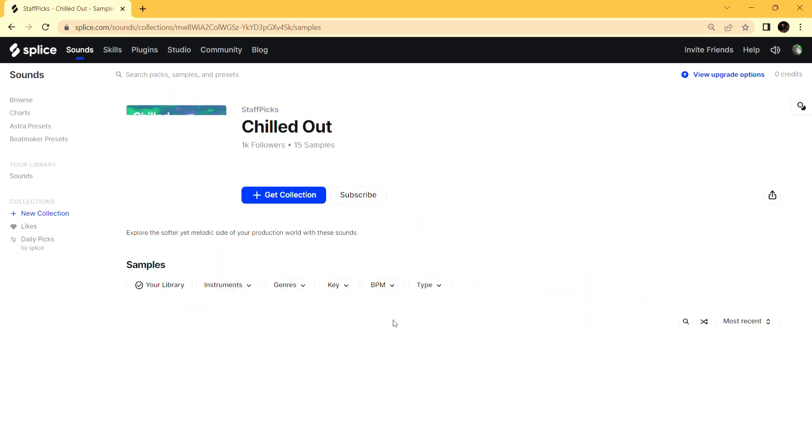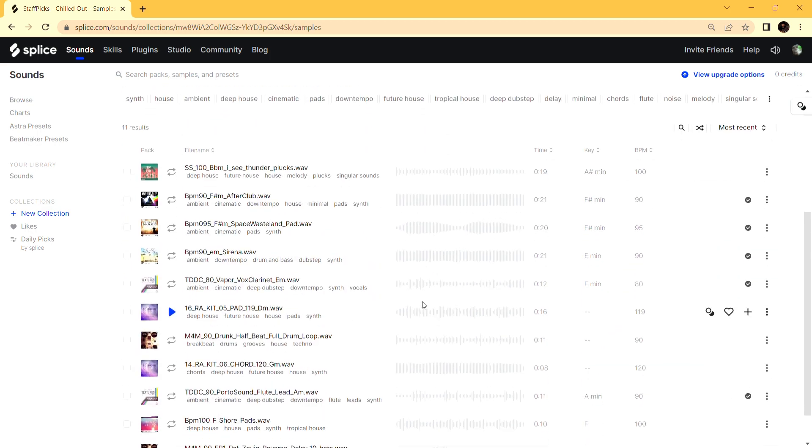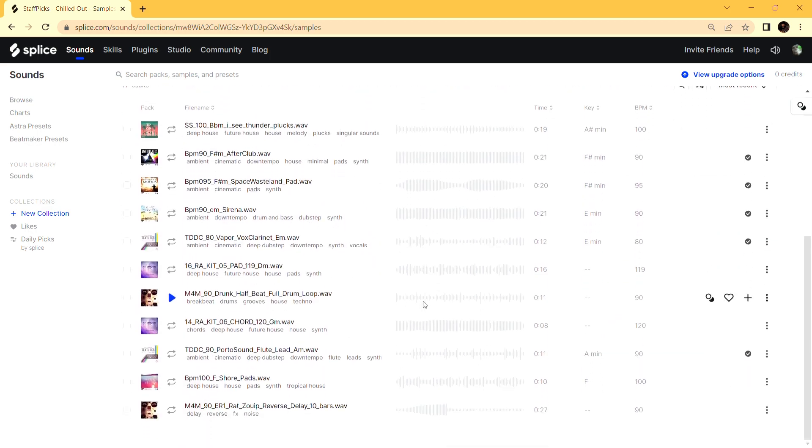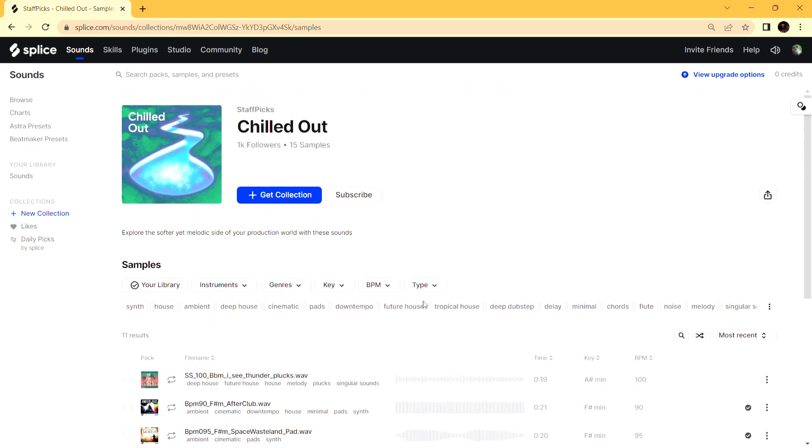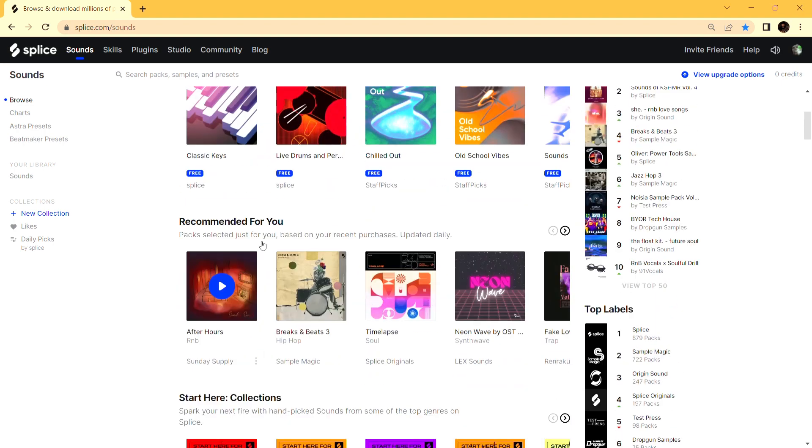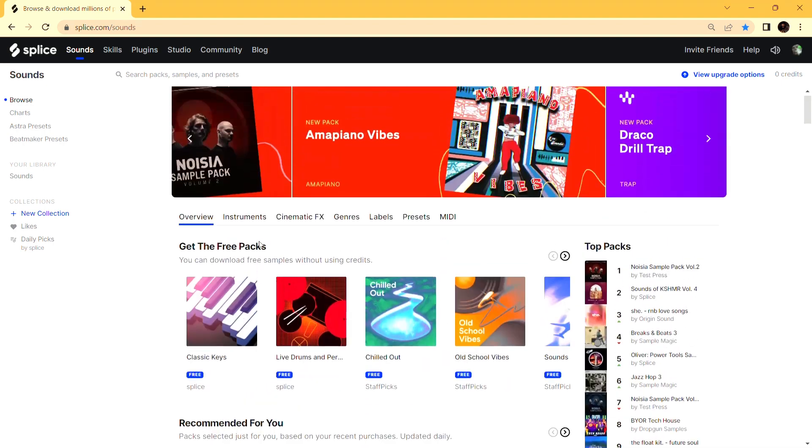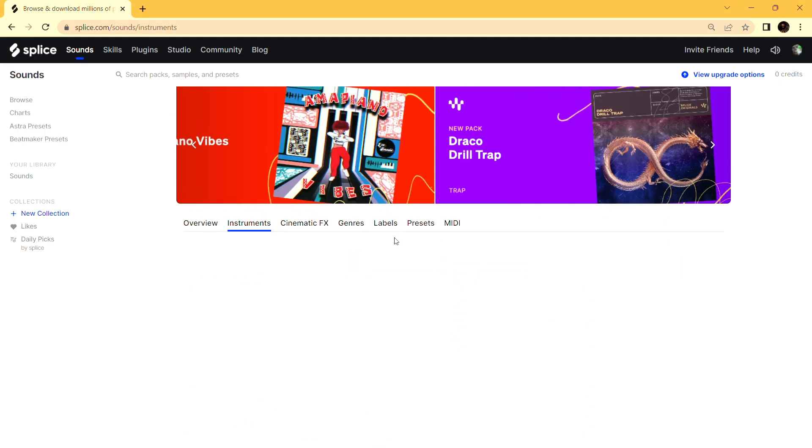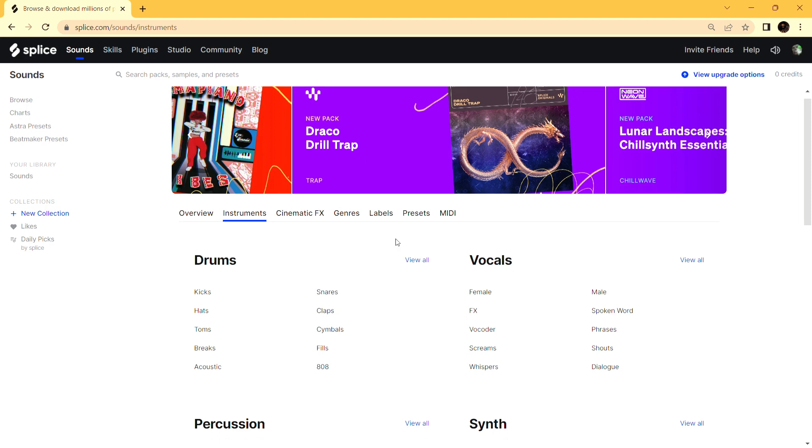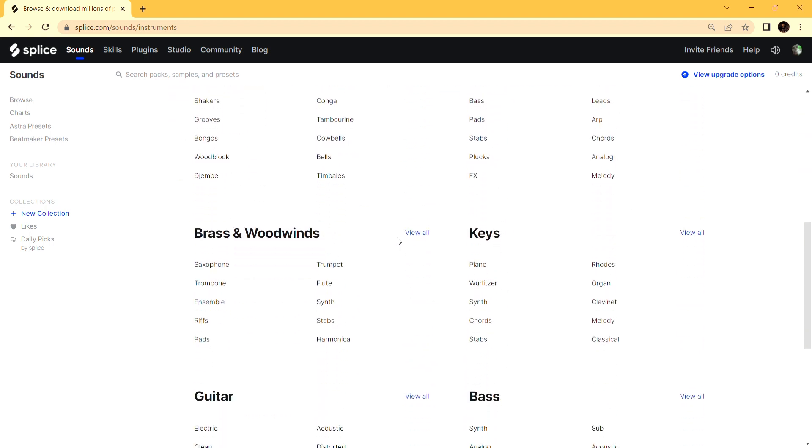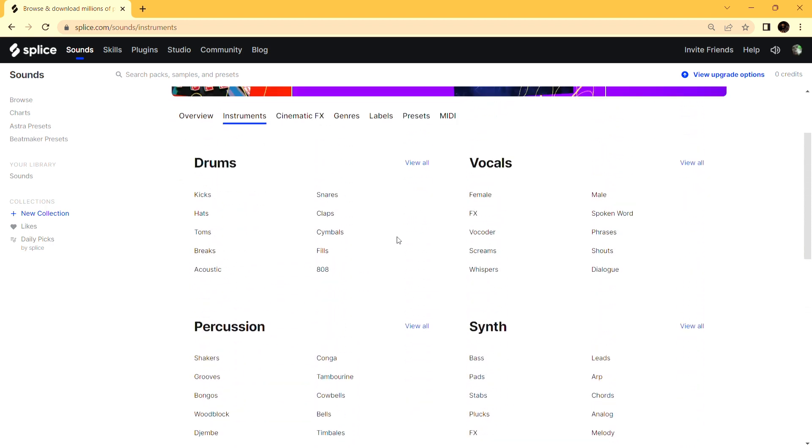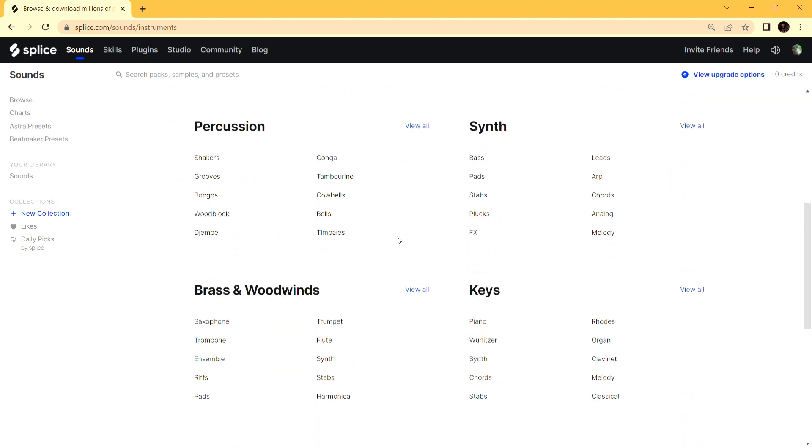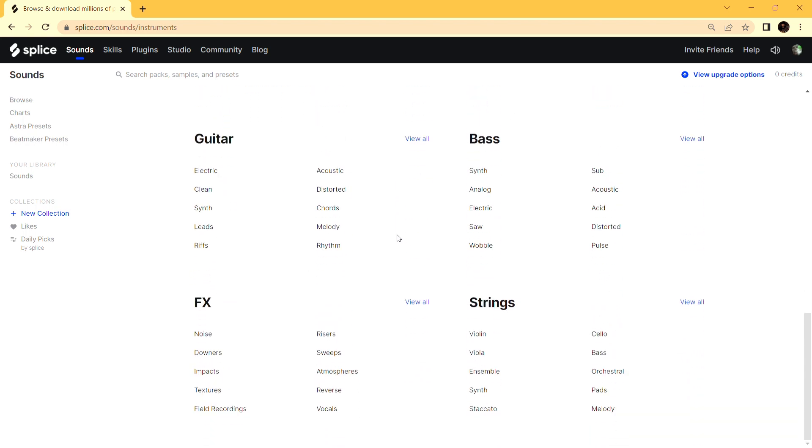When it comes to music that you want to create your own way, the variety in Splice of loops, genres, instruments, and vocals - it has everything you need to make music today. Check them out.